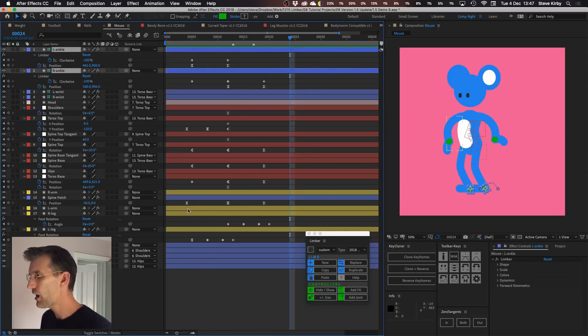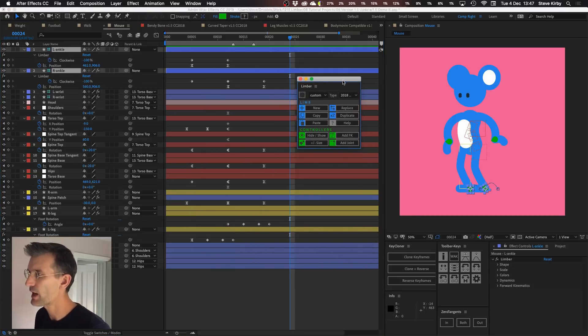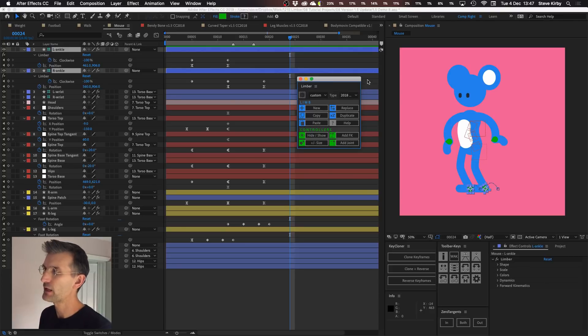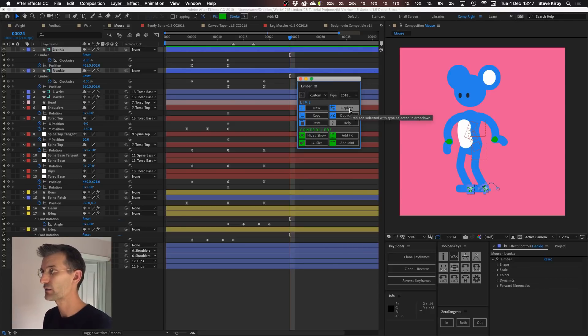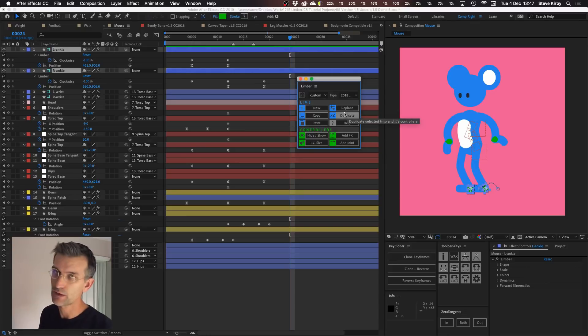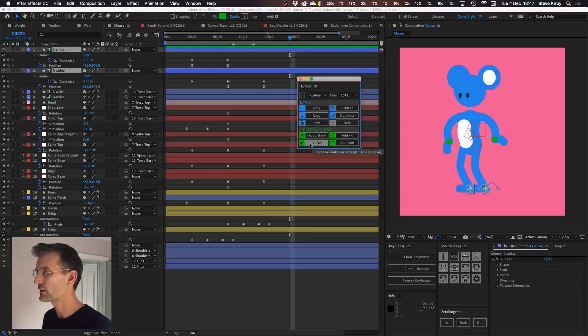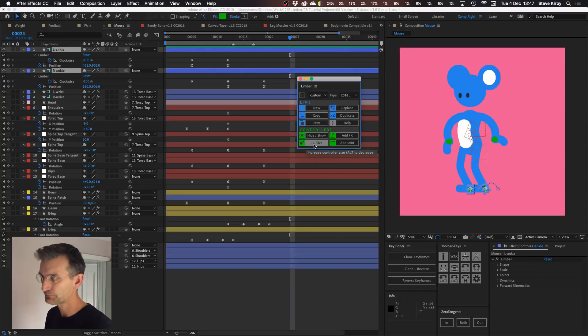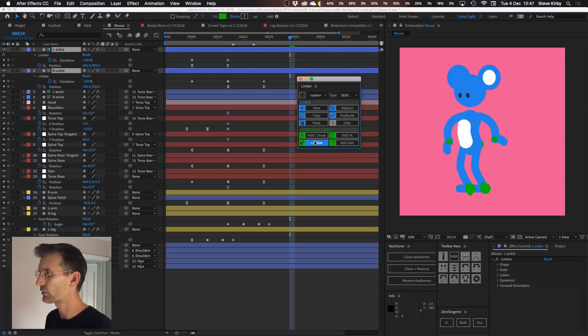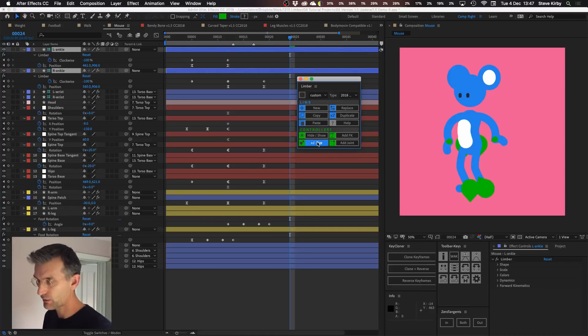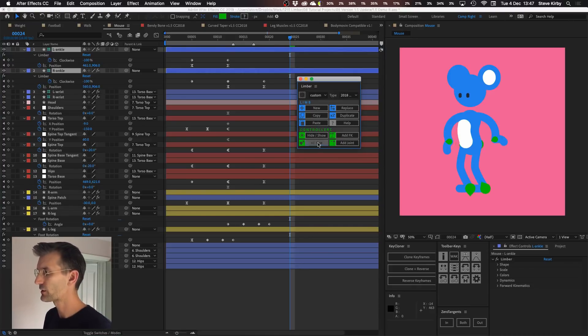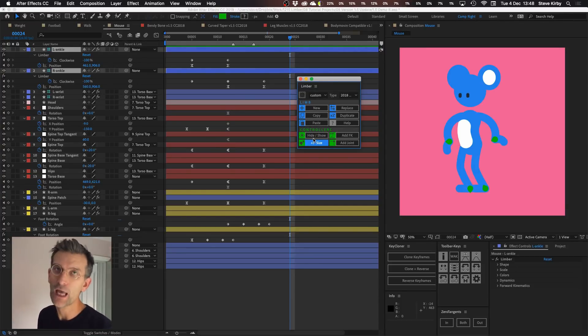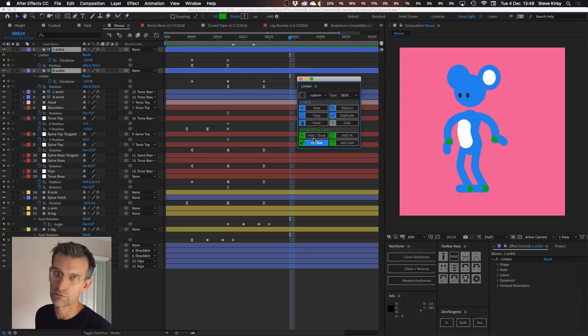There are some changes to the UI panel here that we've made which hopefully also improve the usability. The button that used to be called swap is now called replace, just a better name for what it actually does. The plus and minus size button is a new thing that we've added which will allow you to make your controllers bigger and if you hold down alt smaller. So if you're working on a really small comp or a really big 4K comp you can make those controllers whatever size works for you.